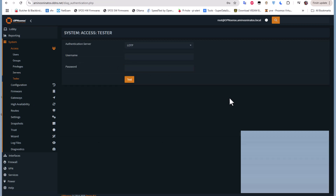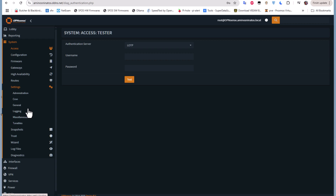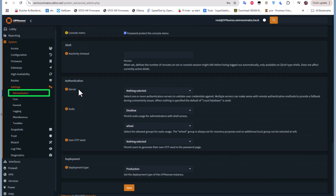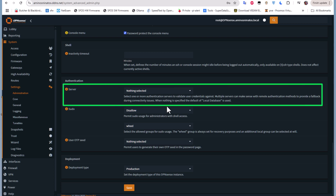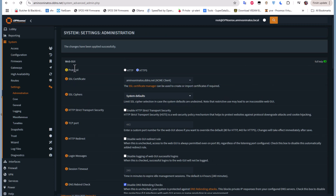Now that we've tested the server and confirmed it's working, let's apply it to the firewall. Go to Settings, then Administration, and scroll down until you find 'Authentication Servers.' By default, nothing is selected, which means the local database is used. We want to select our new 'lotp' server. You can also choose both if you want. I'll select lotp only and save the changes.